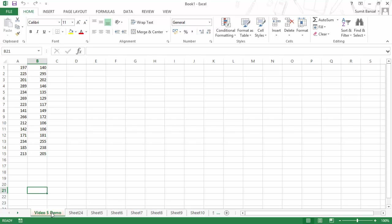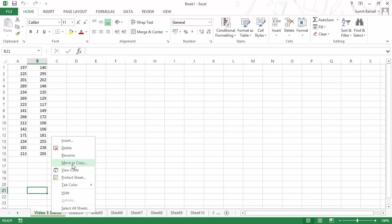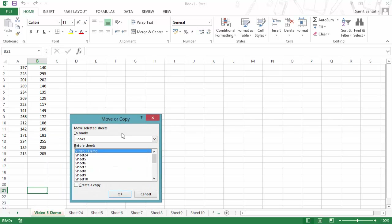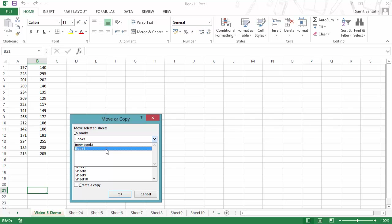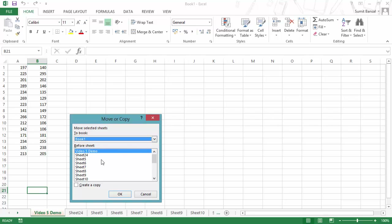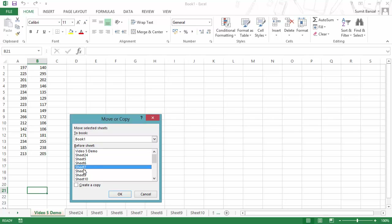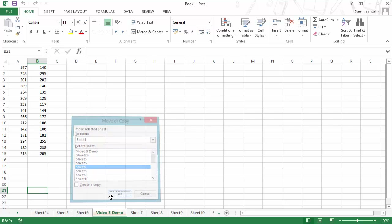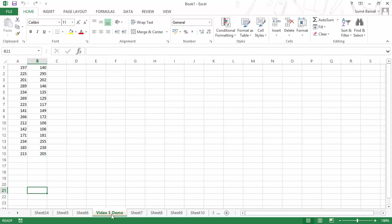Another way to move a sheet is to right-click and go to 'Move or Copy'. This opens the Move or Copy dialog box, which has three parts: the book name (where you can even move the sheet to another open workbook), the position (before which sheet you want to place it), and a 'Create a Copy' checkbox. Since I'm moving the sheet, I leave 'Create a Copy' unchecked, select Sheet 7 as the target position, and click OK — and you can see the Video 5 Demo sheet is now before Sheet 7.